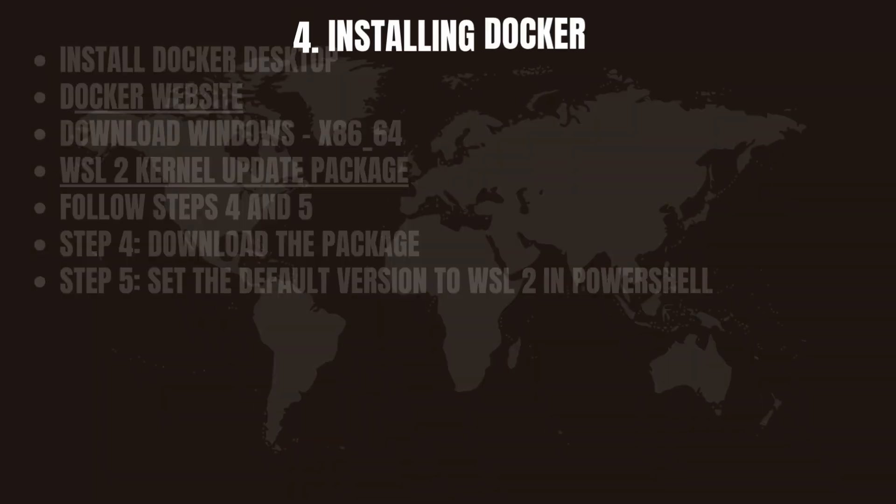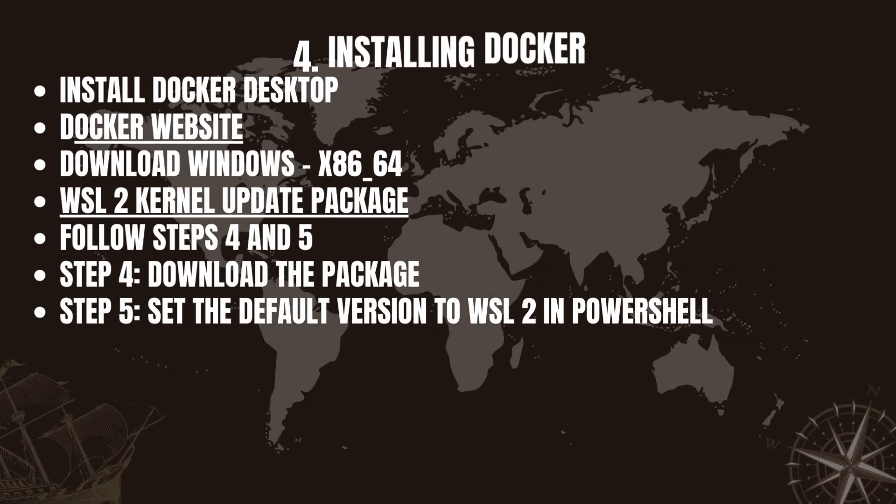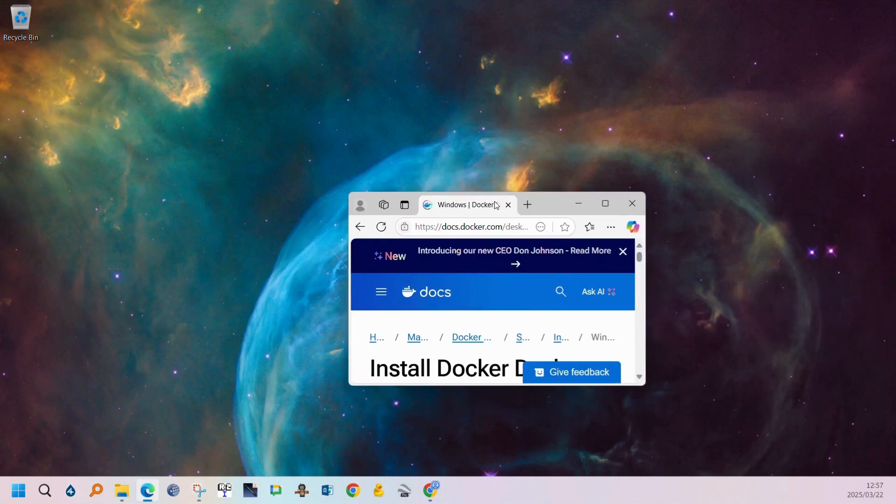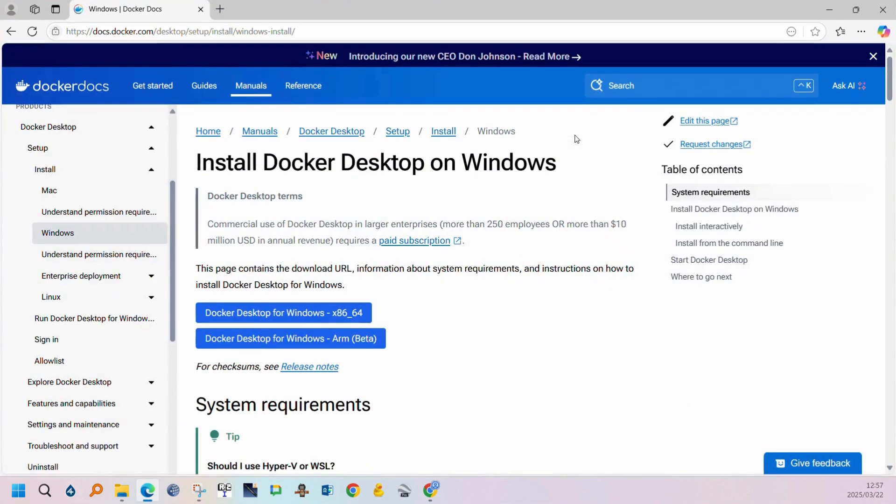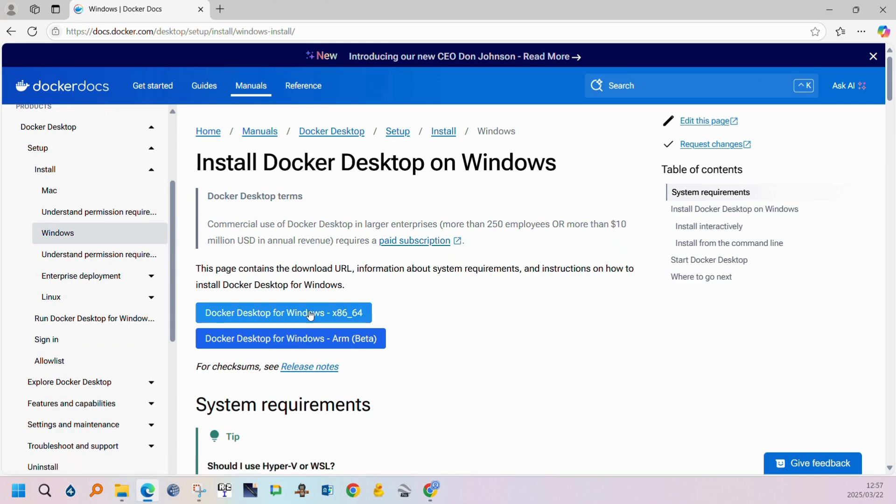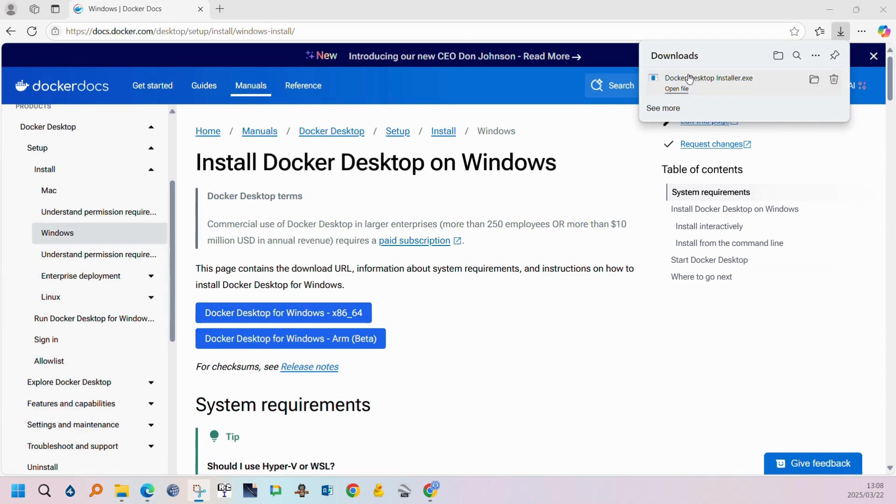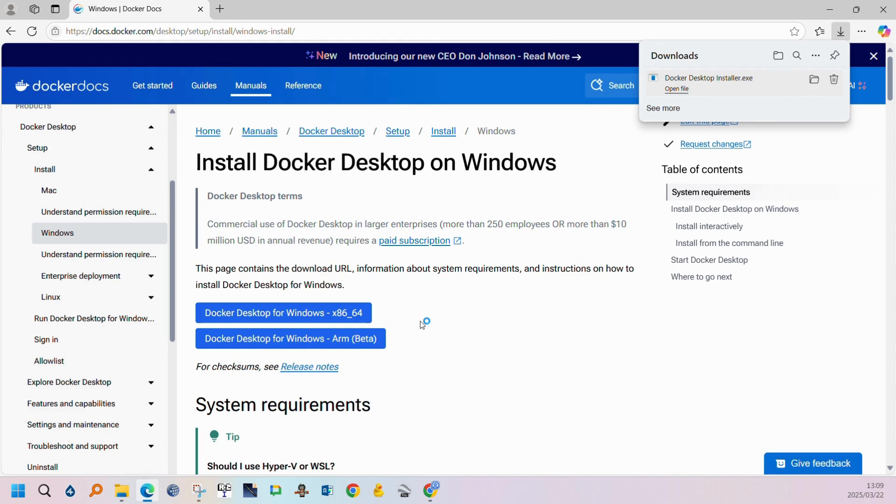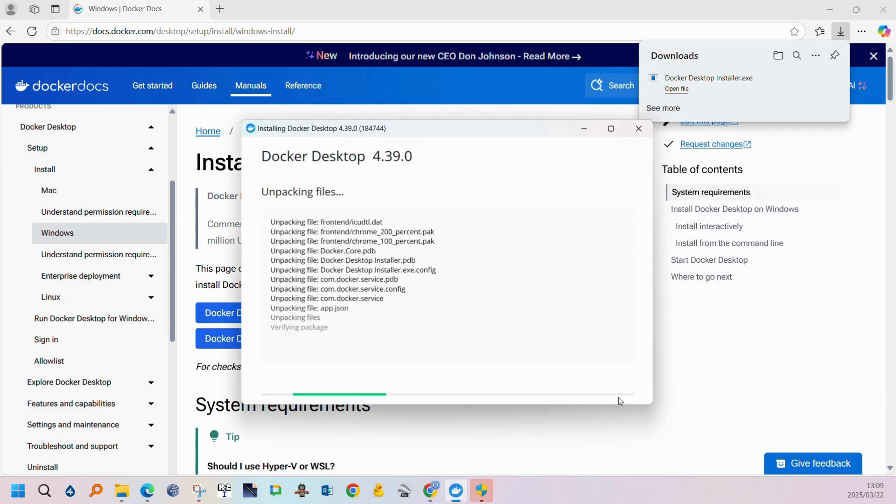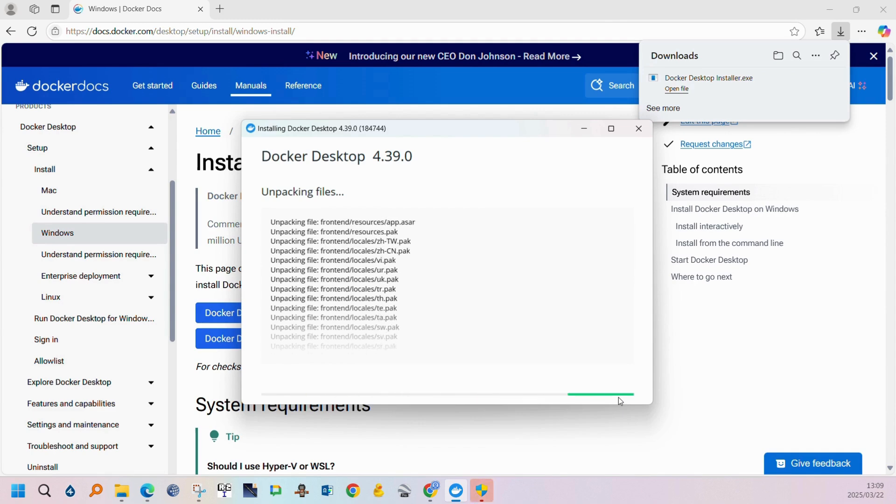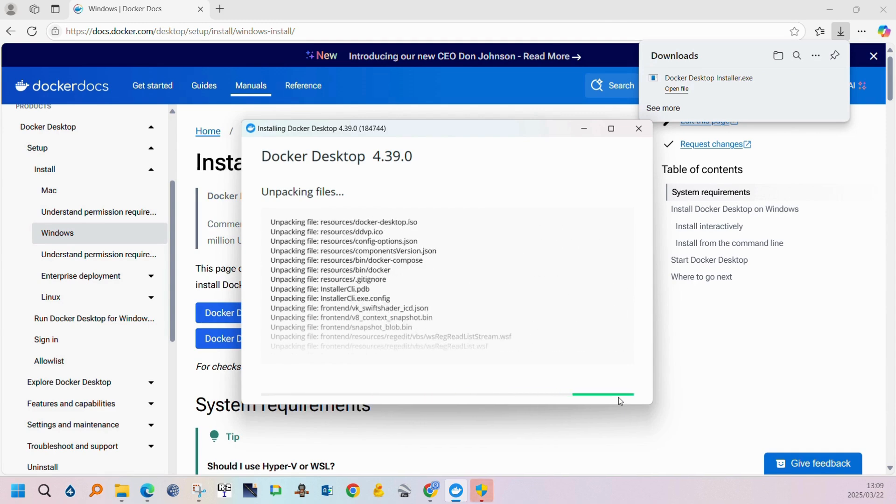The next step is to install Docker. You can go to the official website. The link is added in the description and then you can click on the install for Windows the 64-bit version. You can run the executable when the download is complete for the installation to start and then you can just follow the prompts by selecting OK. When the installation is done Docker will ask you to restart your computer. I unfortunately didn't record the restarting section.